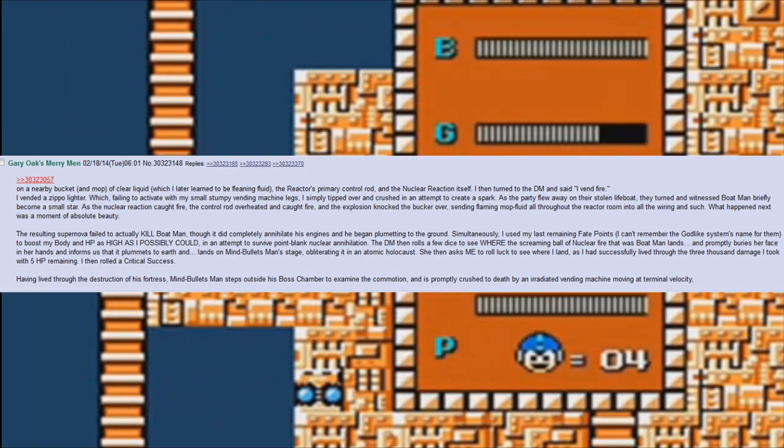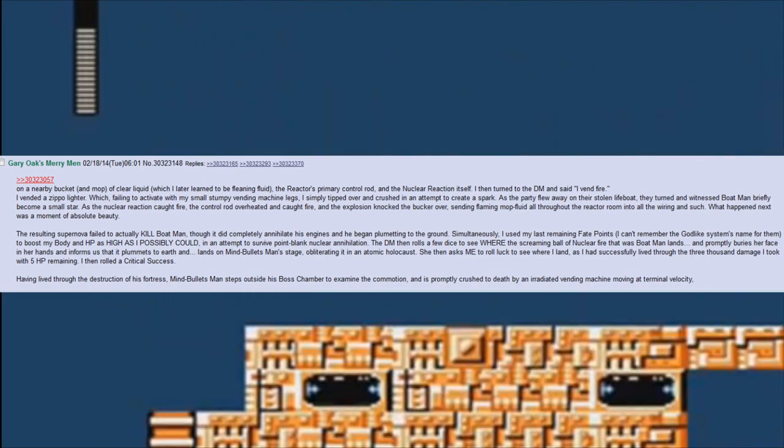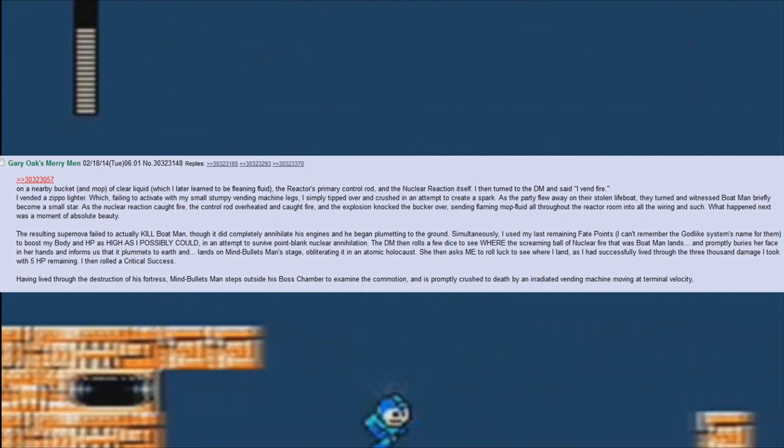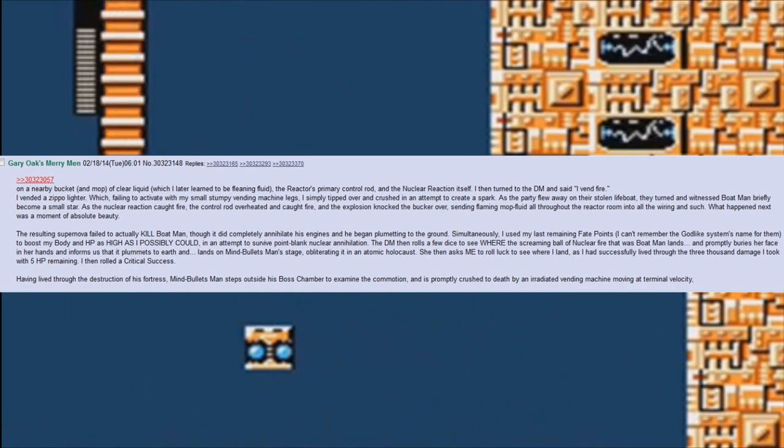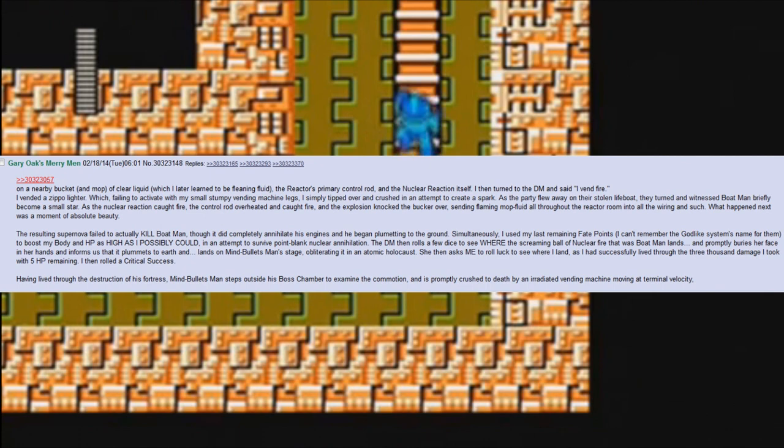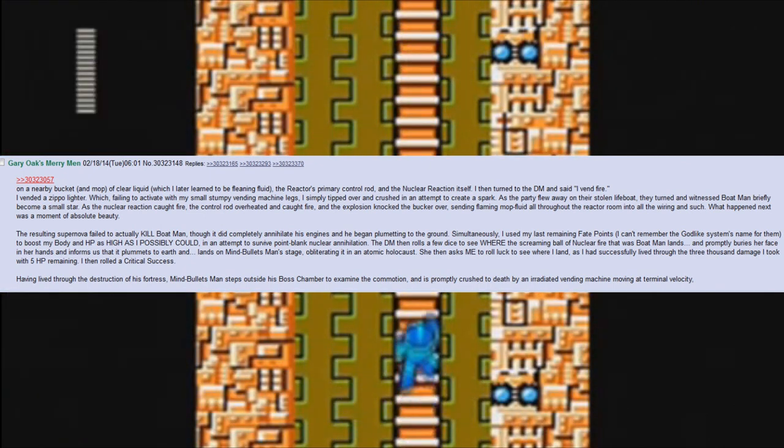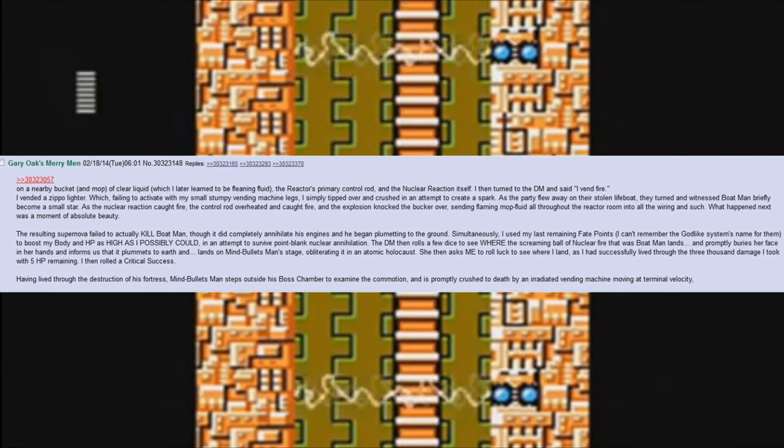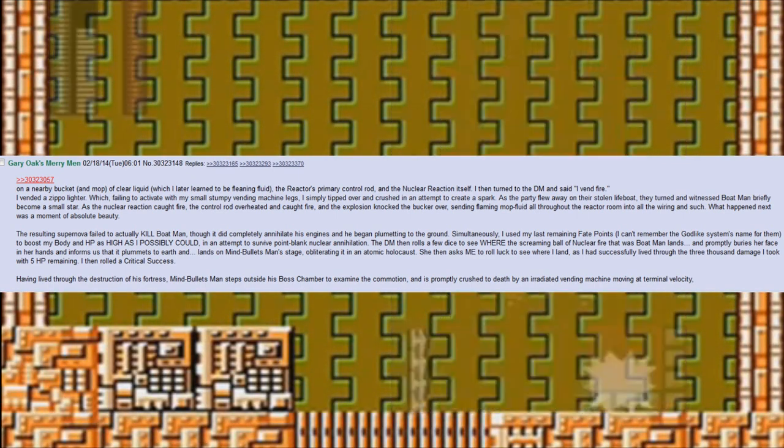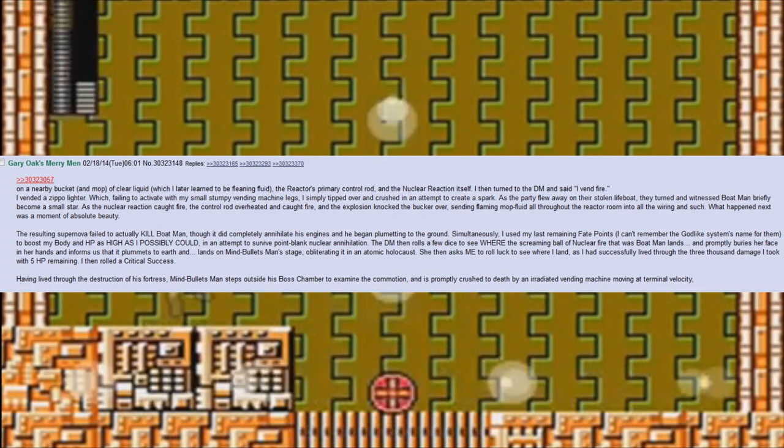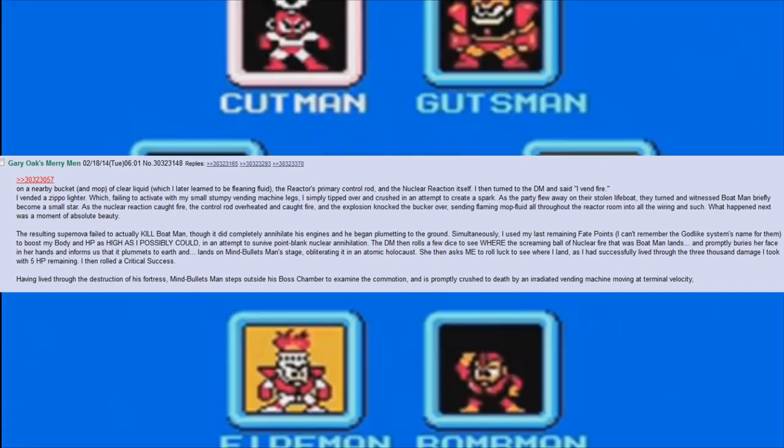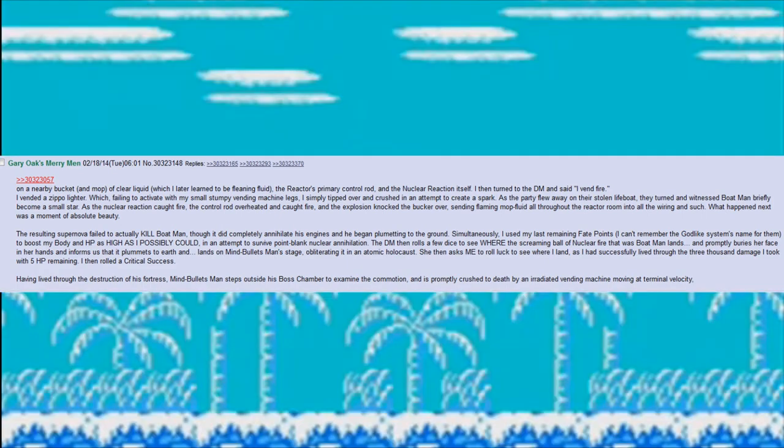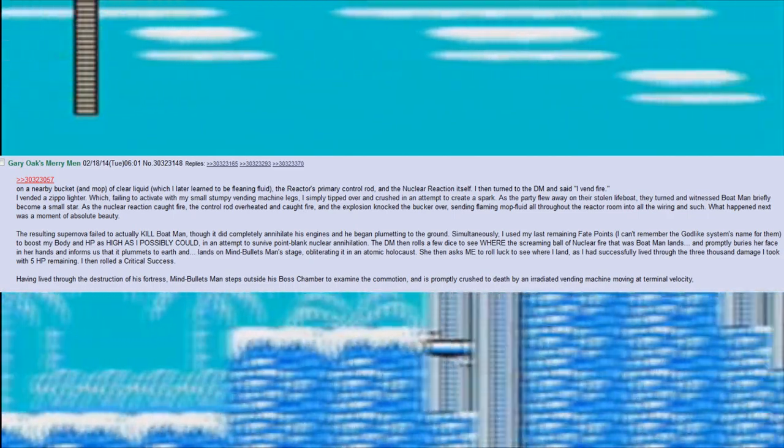Failing to activate it with my small stumpy vending machine legs, I simply tipped over and crushed it in an attempt to create a spark. As the party flew away on their stolen lifeboat, they turned and witnessed Boat Man briefly become a small star. As the nuclear reaction caught fire, the control rod overheated and caught fire, and the explosion knocked the bucket over, sending flaming mop fluid all throughout the reactor room into all the wiring and such. What happened next was a moment of absolute beauty. The resulting supernova failed to actually kill Boat Man, though it did completely annihilate his engines and he began plummeting to the ground. Simultaneously, I used my last remaining fate points to boost my body and HP as high as I possibly could in an attempt to survive point-blank nuclear annihilation.